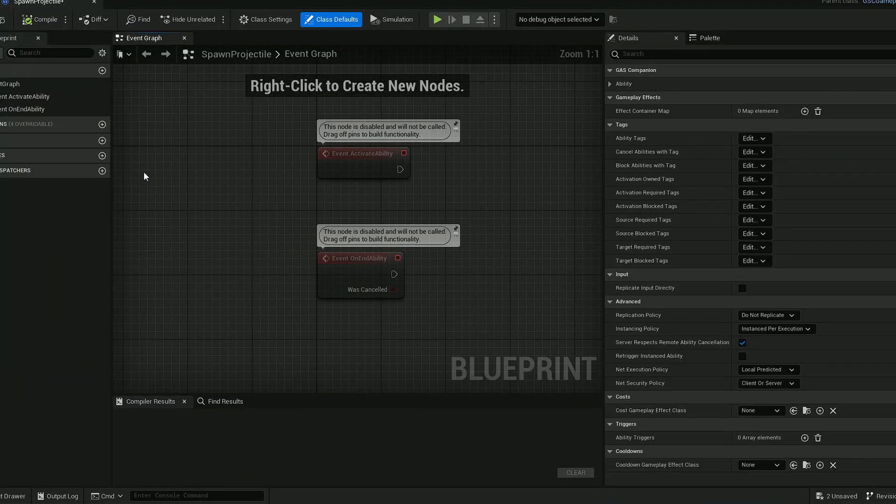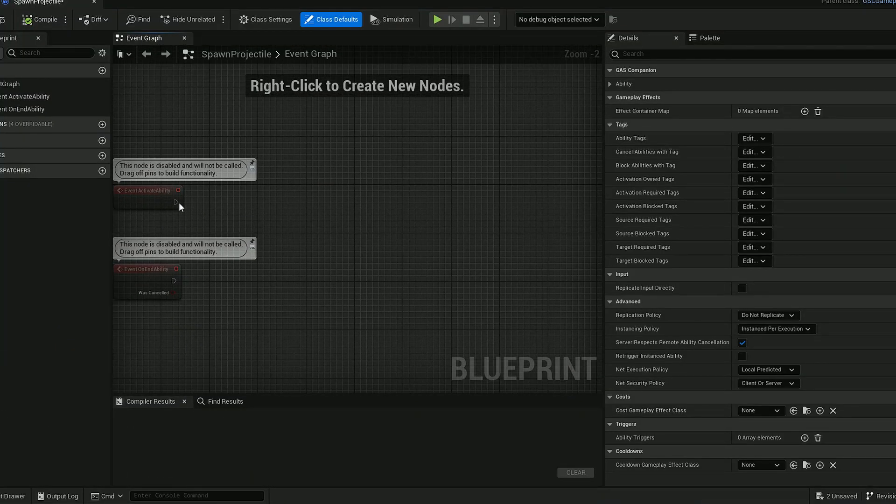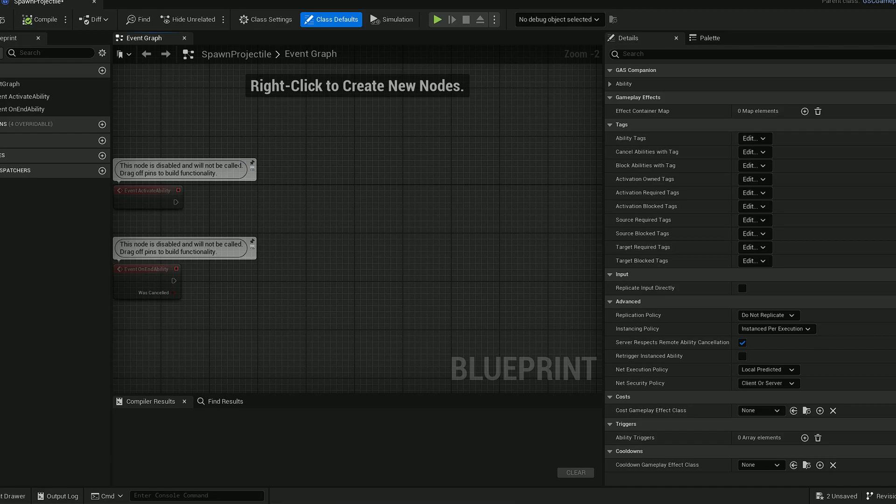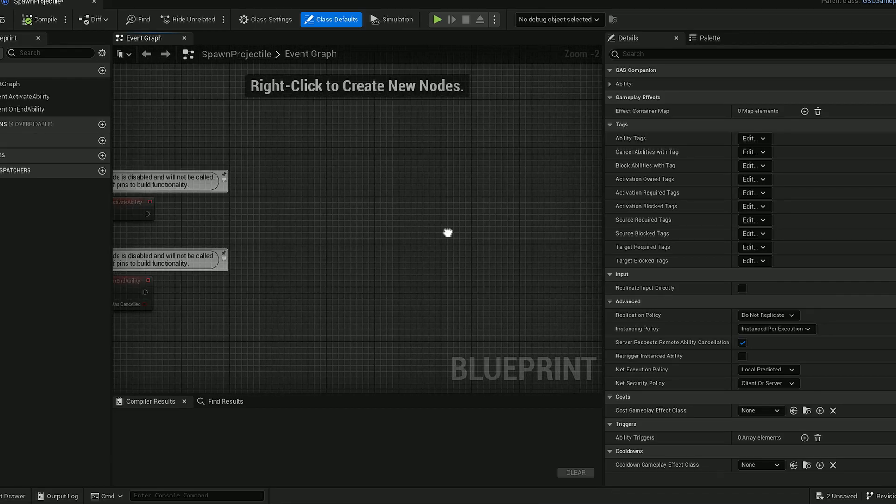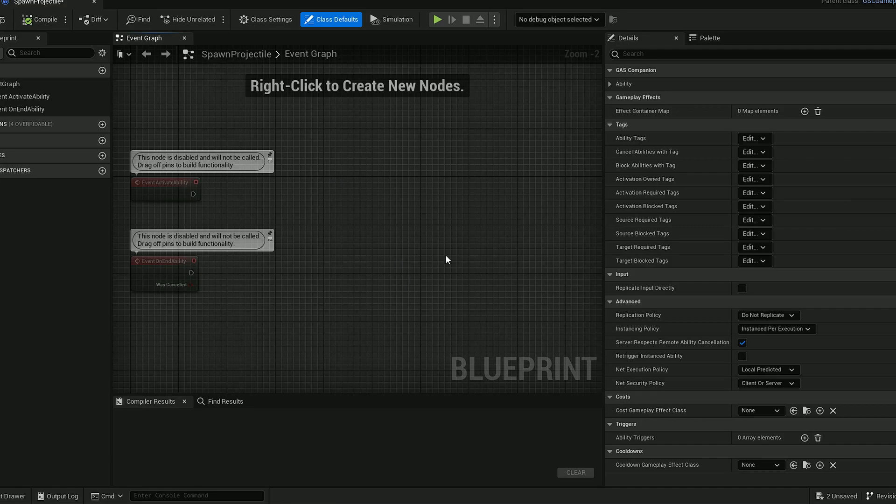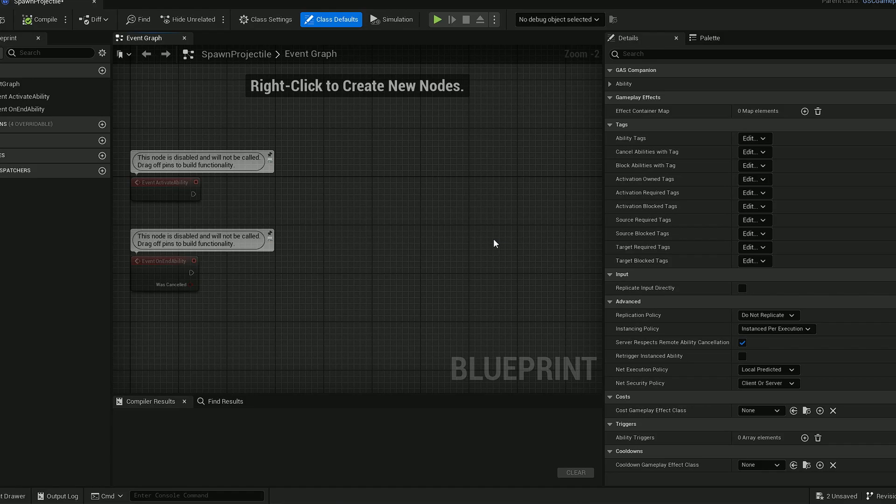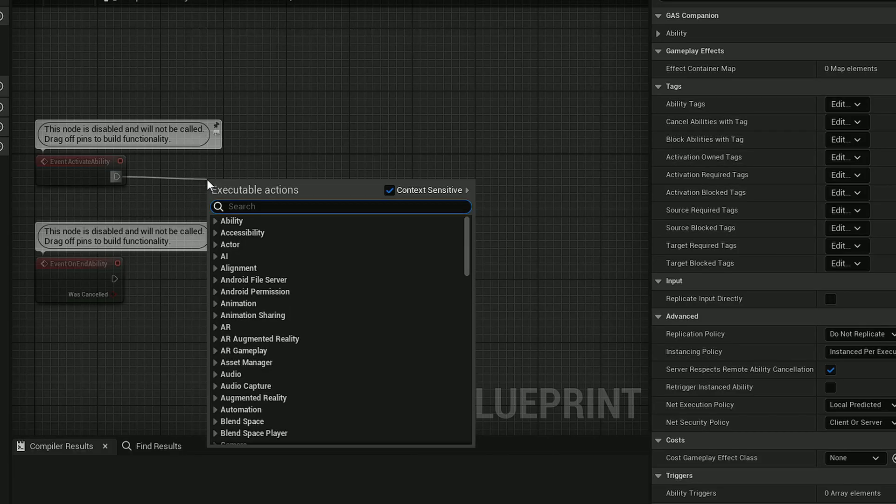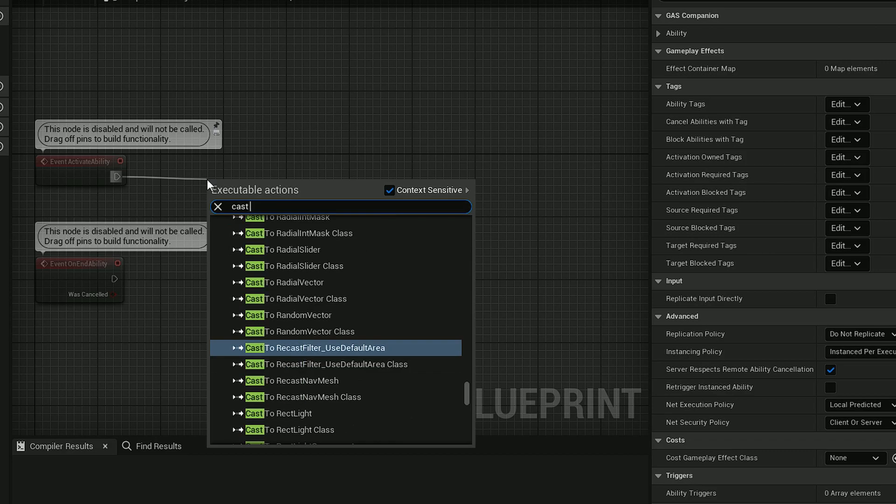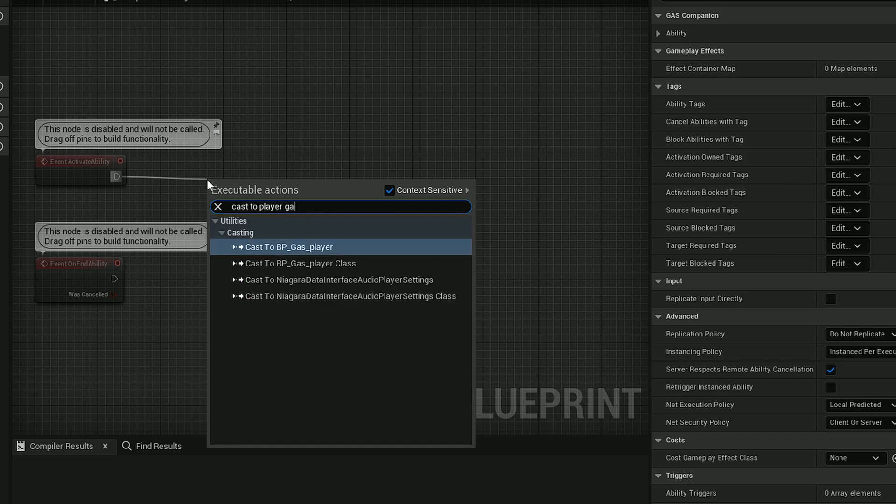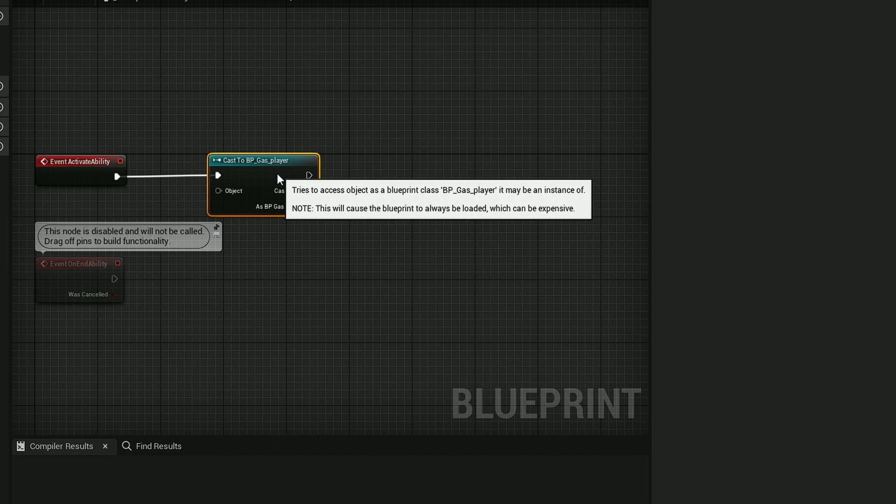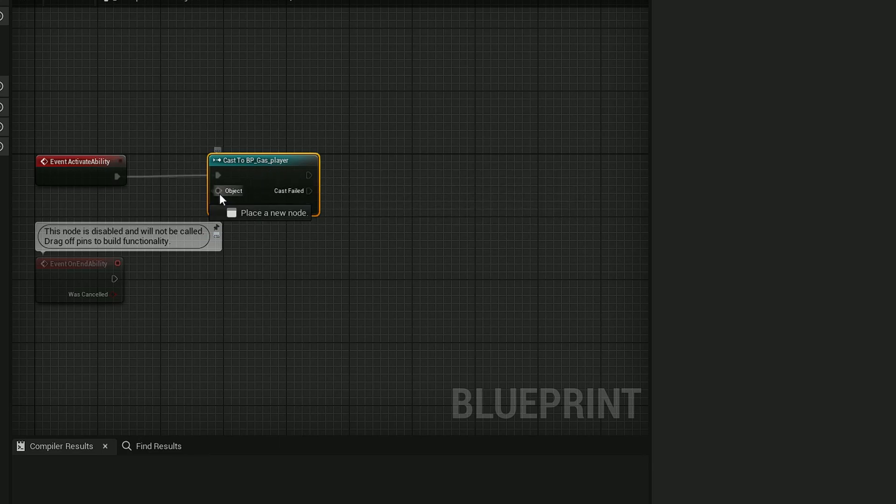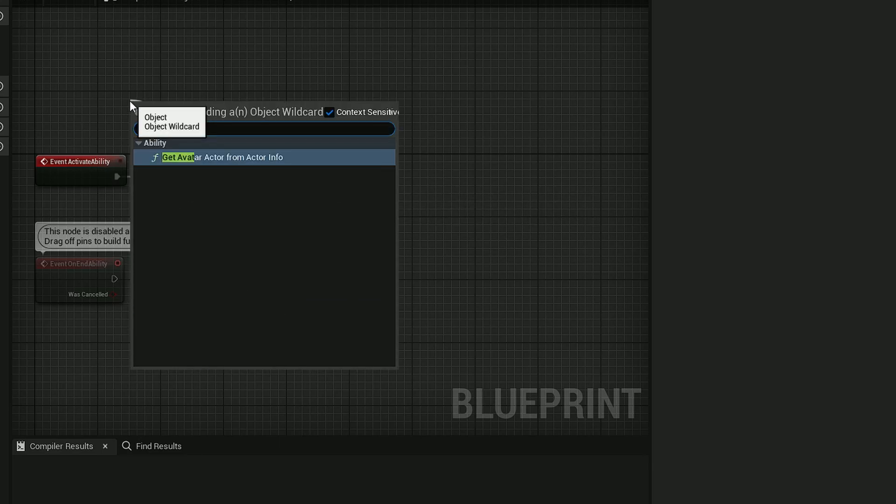Spawn projectile, okay it starts from here. We need to get the character working. That's good to see because we need it for location and other stuff, animation timings. So cast to player, yes, this is get avatar actor.